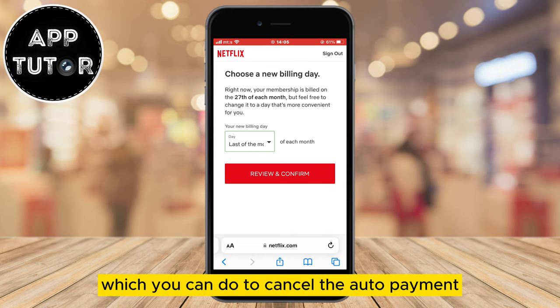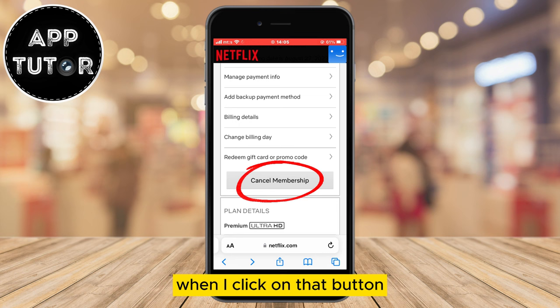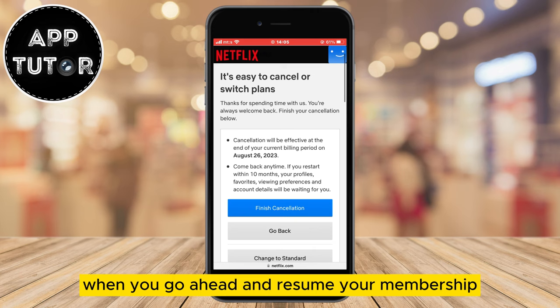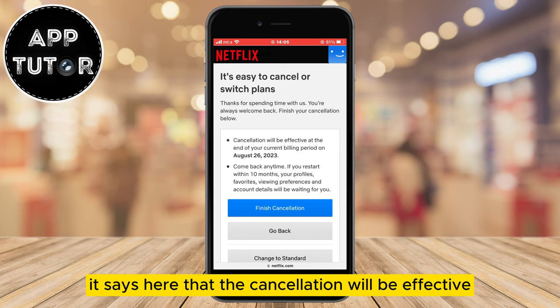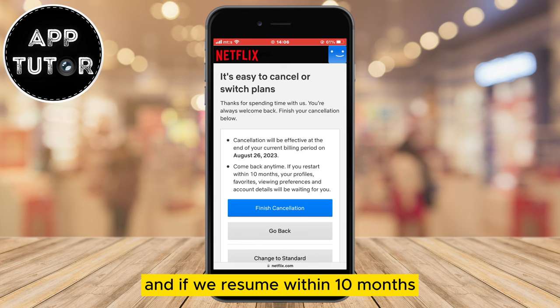Another thing you can do to cancel the auto-payment is to cancel your Netflix membership. When you click that button, it's going to cancel your membership after this month and will not charge you until the next month when you resume your membership. The cancellation will be effective at the end of your current billing period — August 26th — and if you resume within 10 months, everything will be waiting for you, including your profiles and viewing preferences.